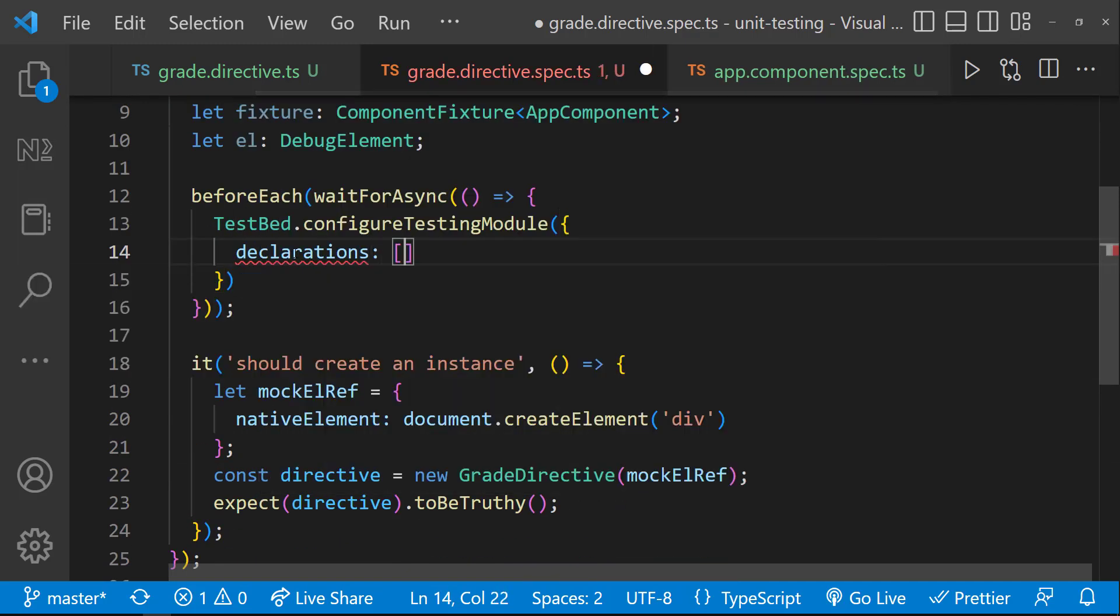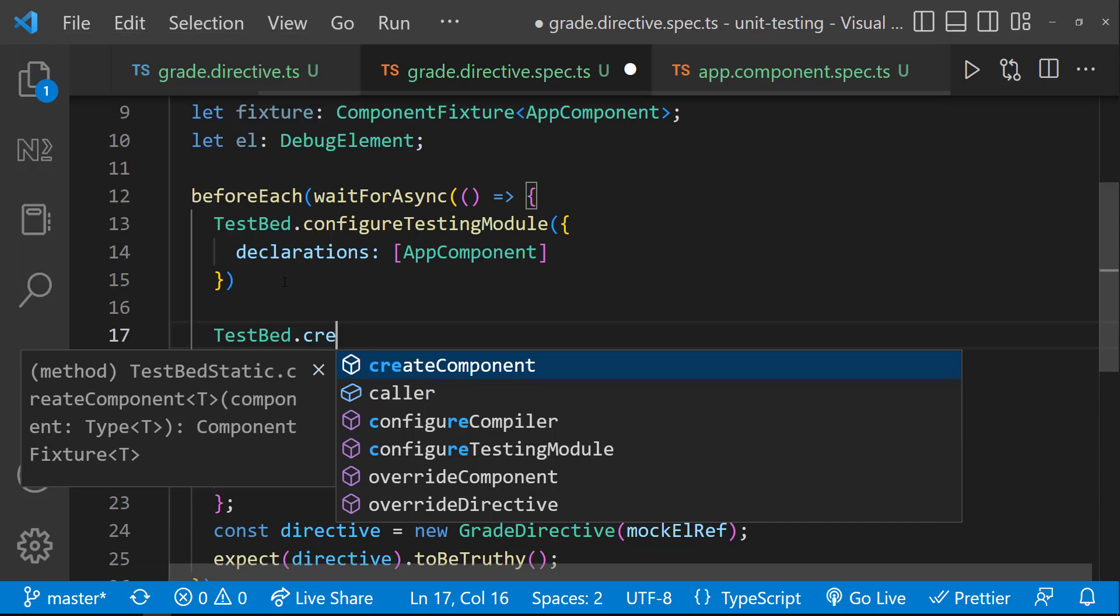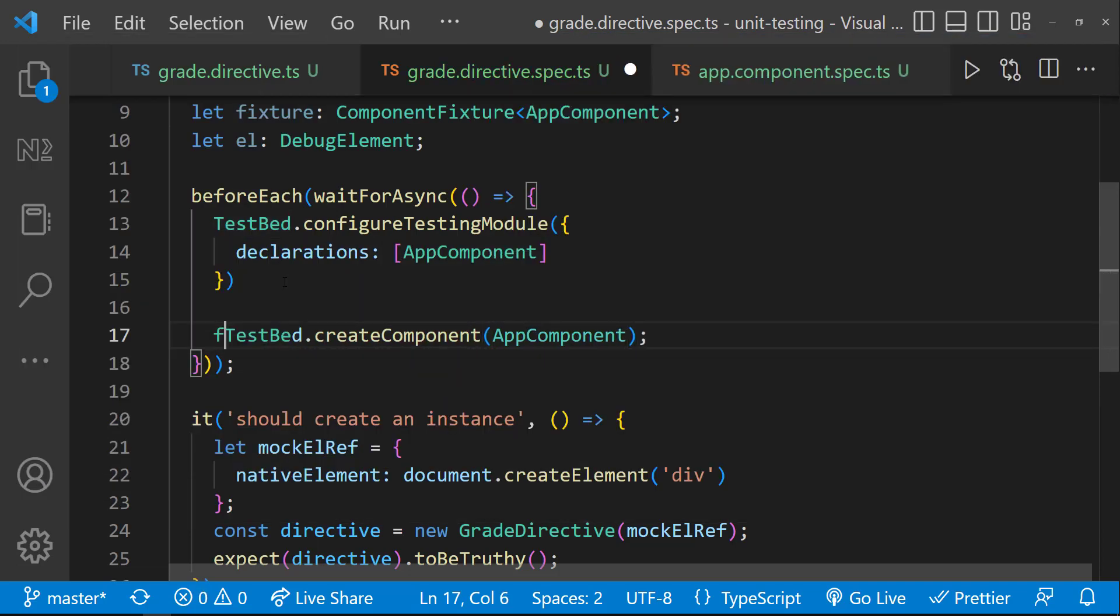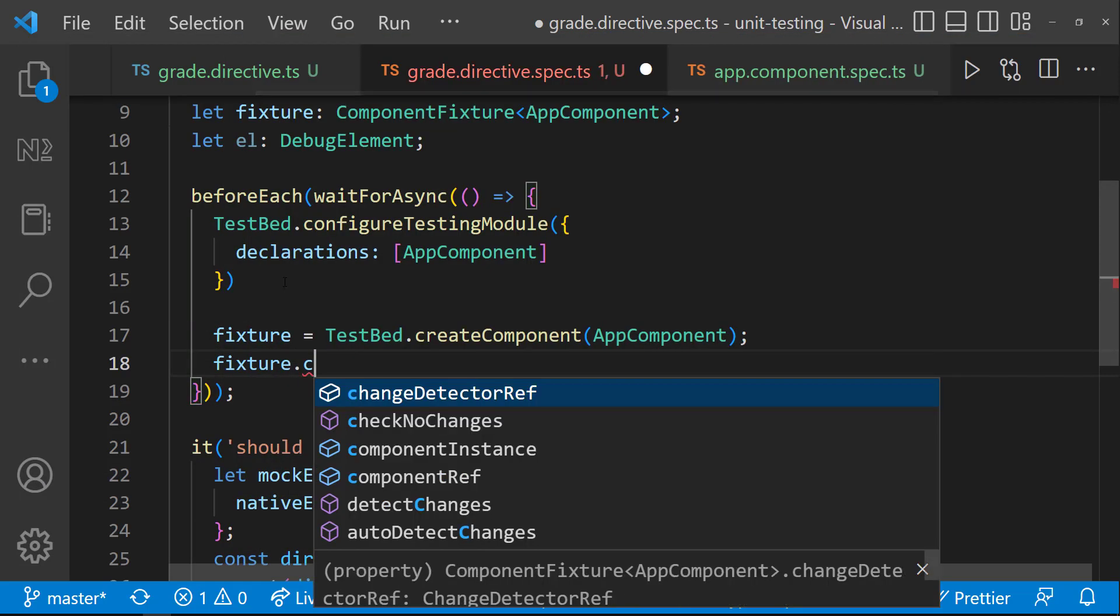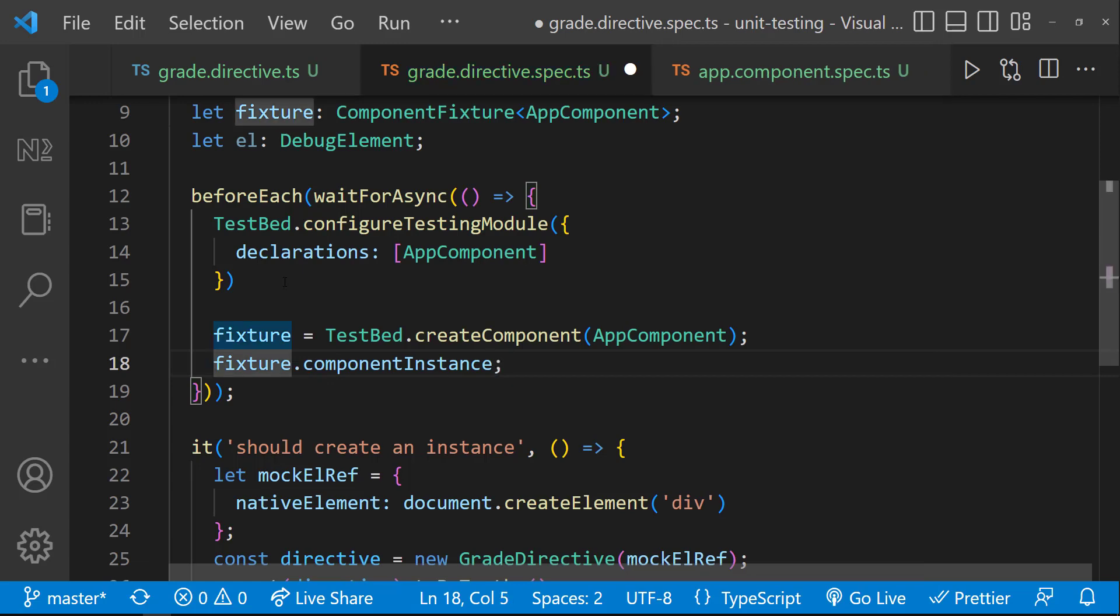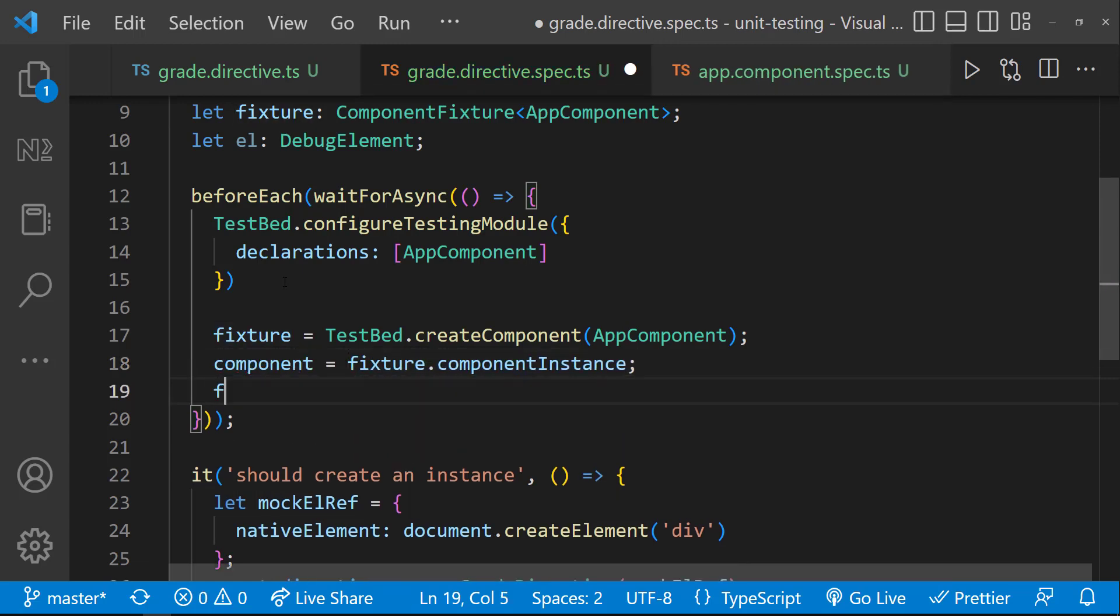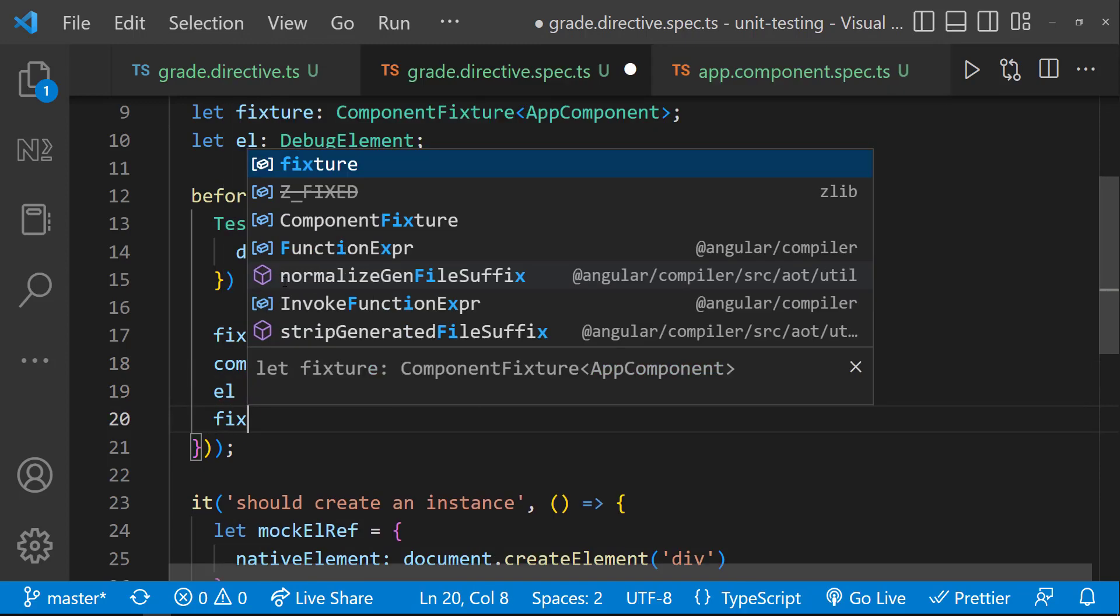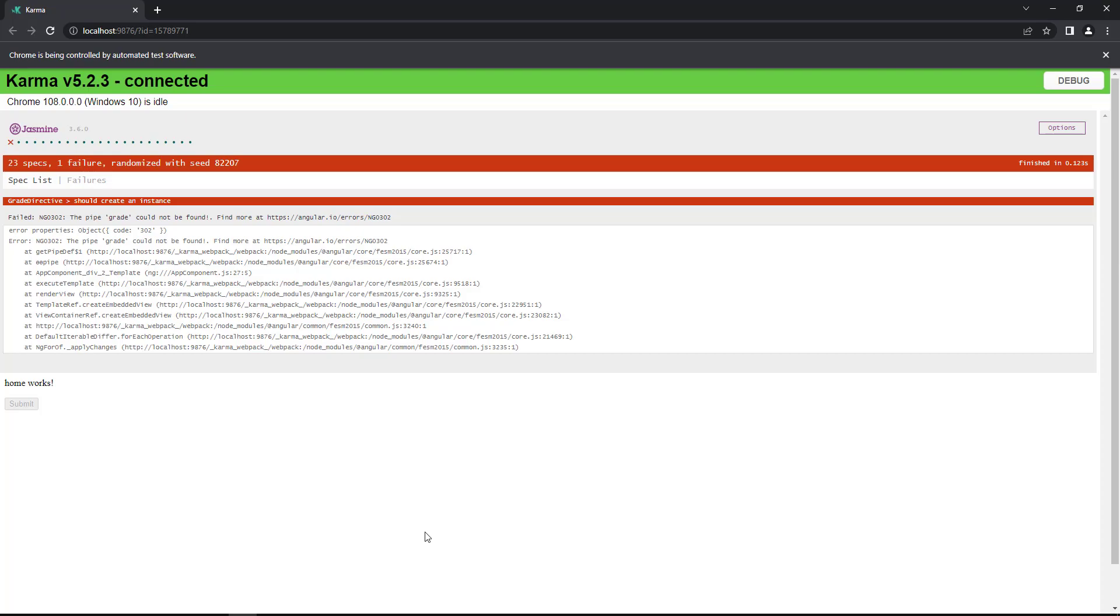And then inside beforeEach block, let me configure the testing module. Let me declare the app component. And after that, let me create the component and assign it to fixture variable. Also, let me create the component instance from the fixture and assign it to component variable. And also, let me use the fixture to create the debug element component as well. Finally, let me call the detect changes method in the fixture.